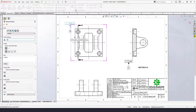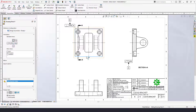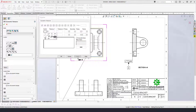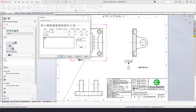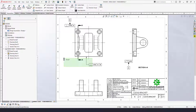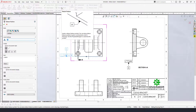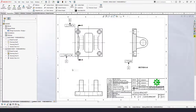Now datum feature C — this face down here. We'll control it with perpendicularity of ten thousandths back to datum feature A as the primary and datum feature B as the secondary. Then declare it as datum feature C. So we've set up our primary, secondary, and tertiary datum features A, B, and C, and we're going to locate these four holes back to that datum reference frame.